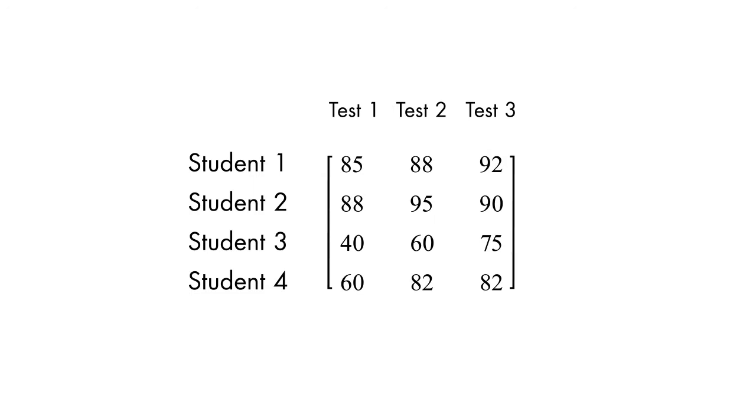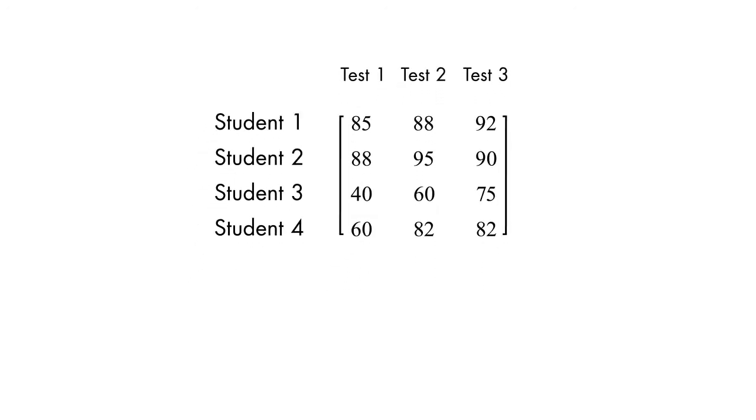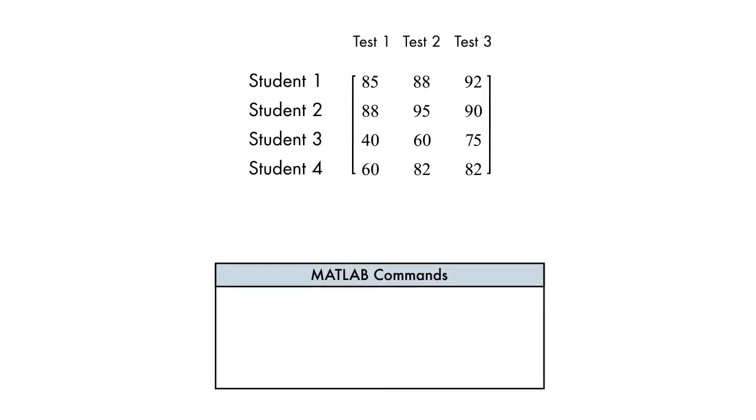Let's start with our first goal to calculate the average for each test. We use the mean function to determine the average, but what happens when we use it on our matrix?